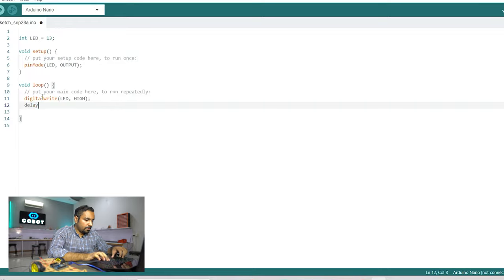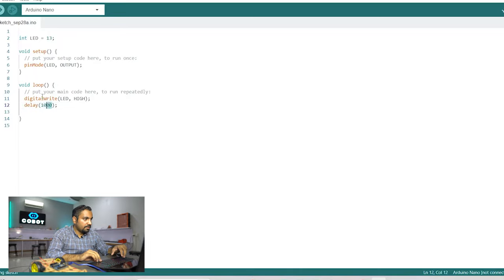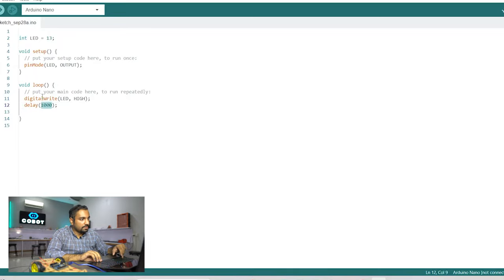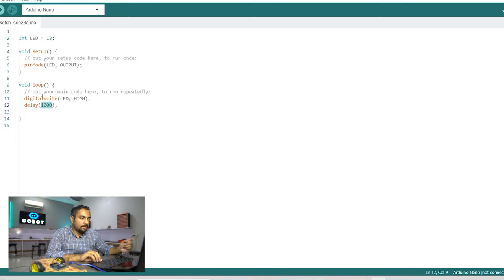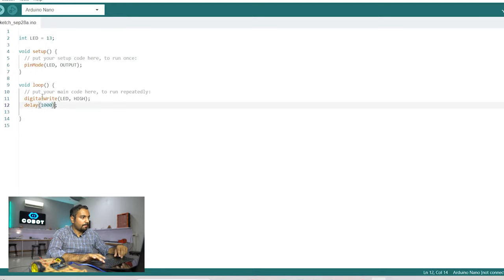We need to wait for a second. So here I have written 1000 because this argument is in milliseconds. So if we want a delay of one second then we need to write 1000 in this argument which means 1000 milliseconds which is equivalent of one second.